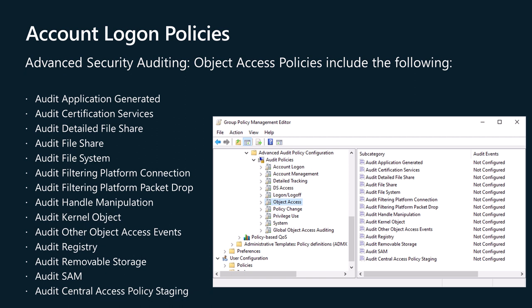The object access category includes the following policies: audit application generated, audit certification services, audit detailed file share, audit file share, audit file system, audit filtering platform connection, audit filtering platform packet drop, audit handle manipulation, audit kernel object, audit other object access events, audit registry, audit removable storage, audit SAM, and audit central access policy staging.